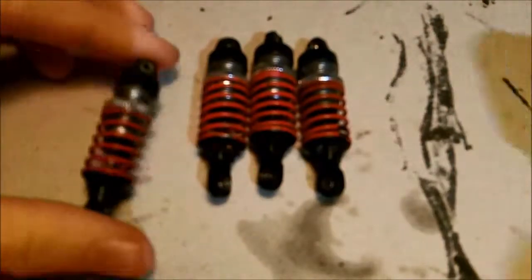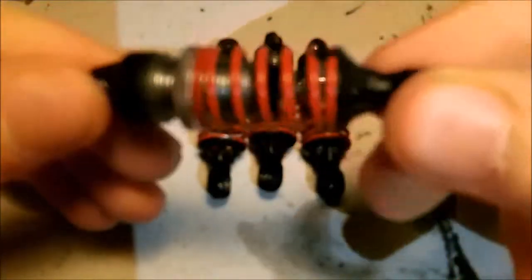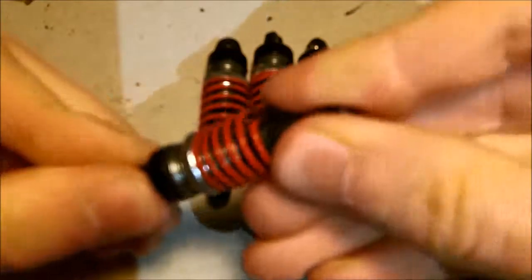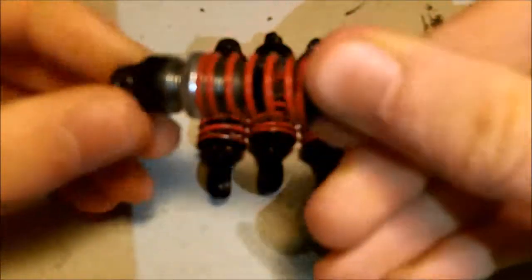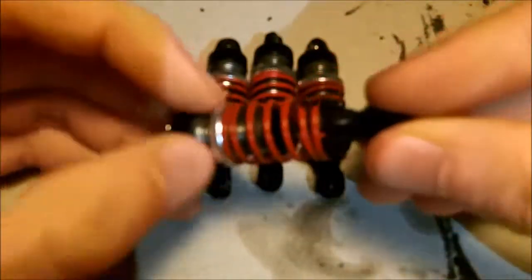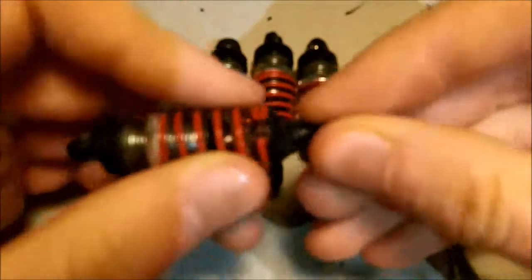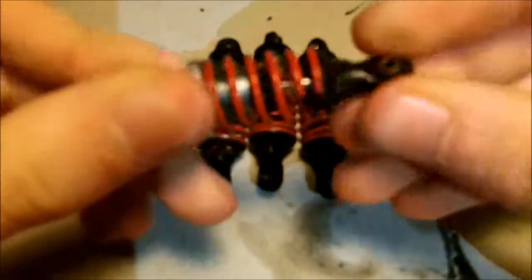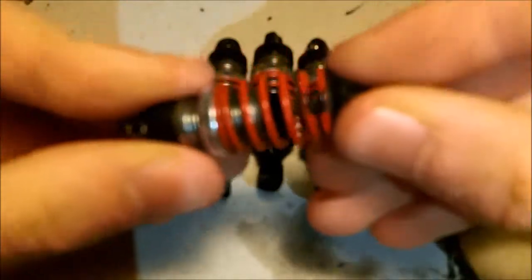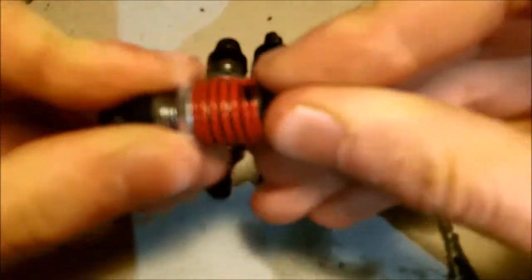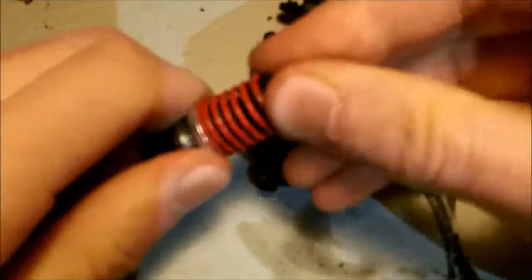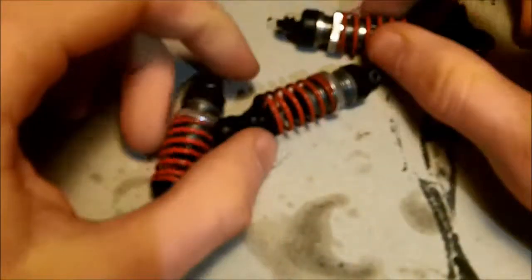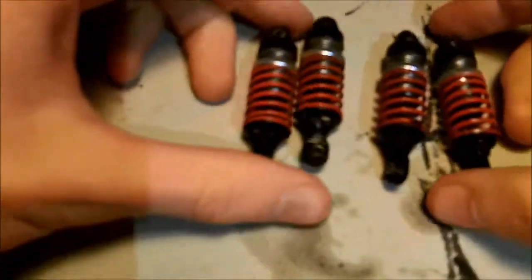And all four shocks are done. Look at it, it looks awesome. Nice silver aluminum adjusters and the springs are still red. For the moment I'll do something about that.